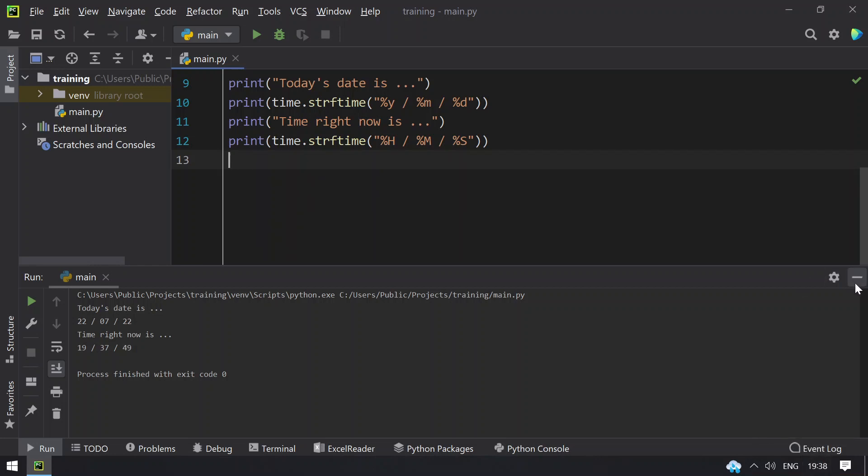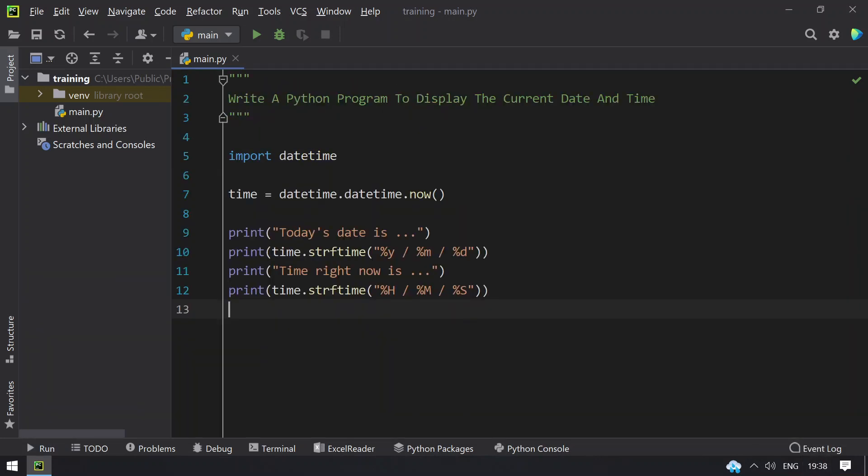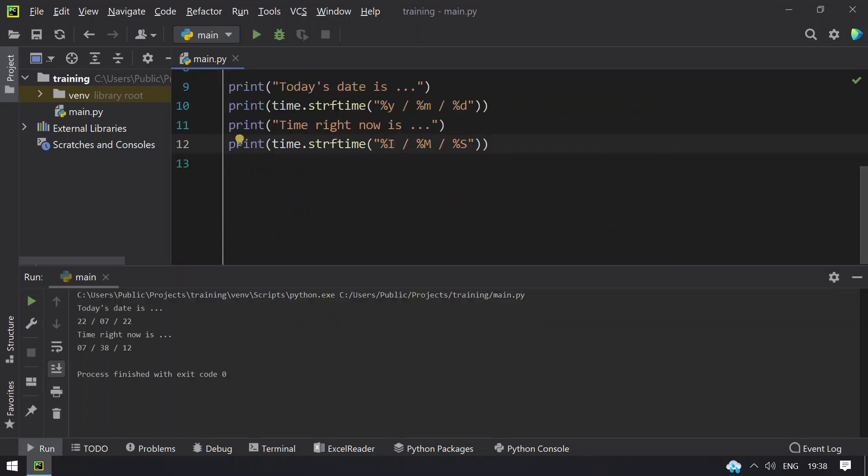If you need a 12-hour format, let's change it to capital I. This will give us the 12-hour format, so you can see 7 hours 38 minutes and 12 seconds. Let me rerun it again, you can see that second gets changed.